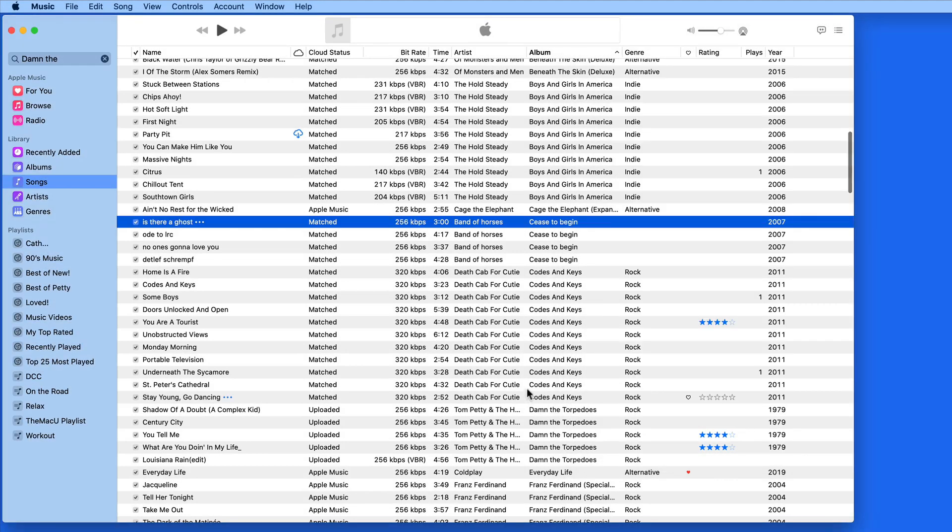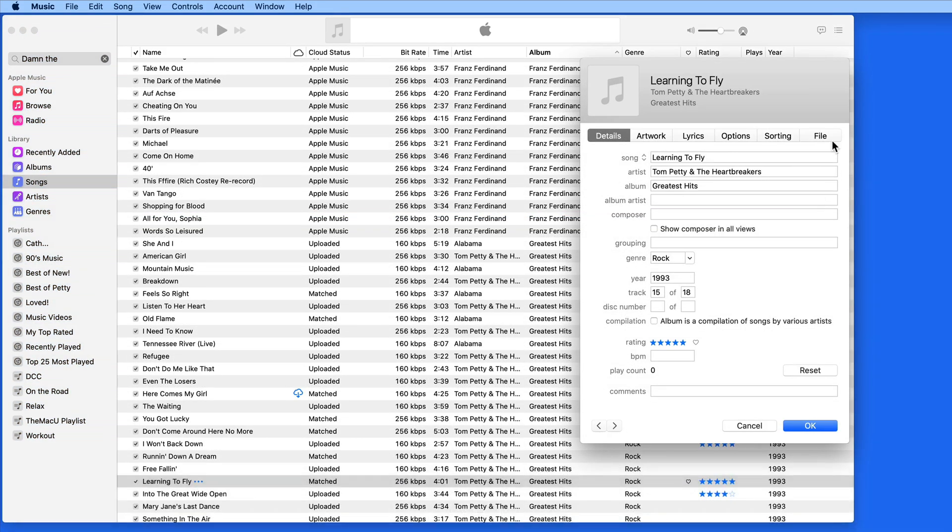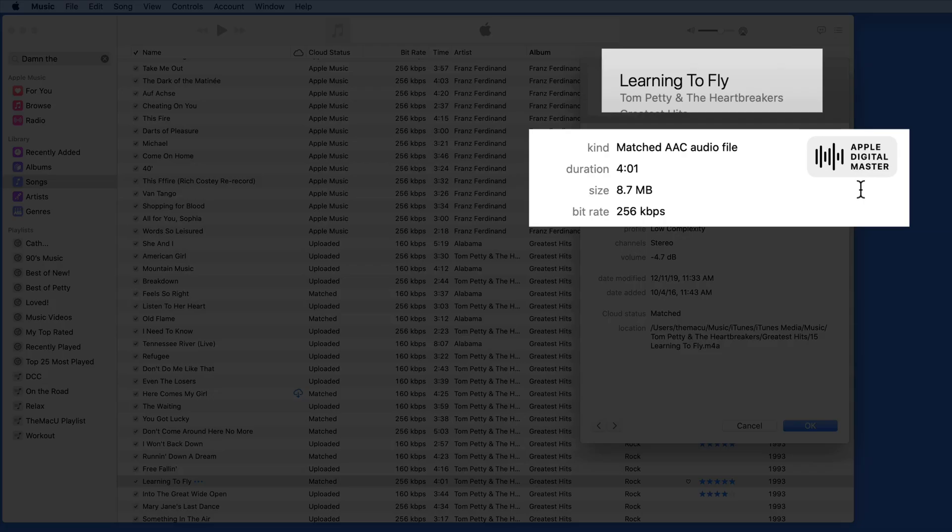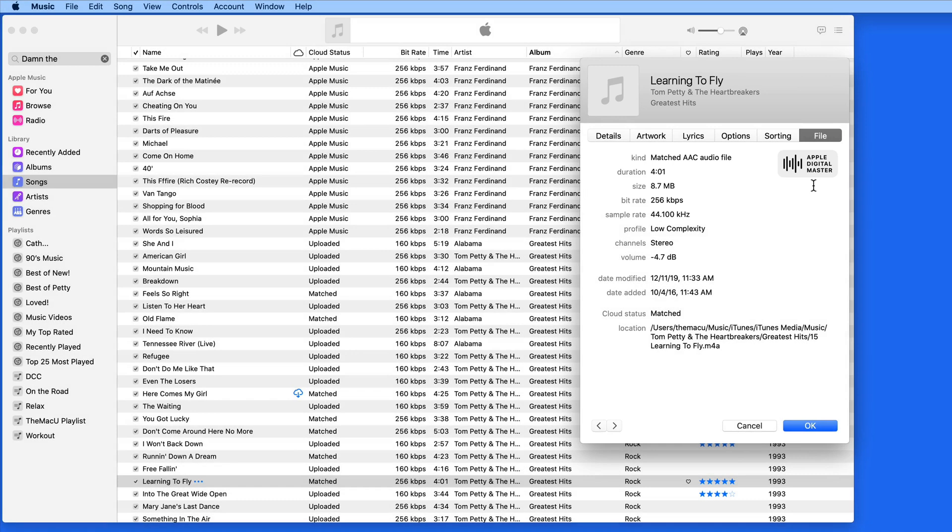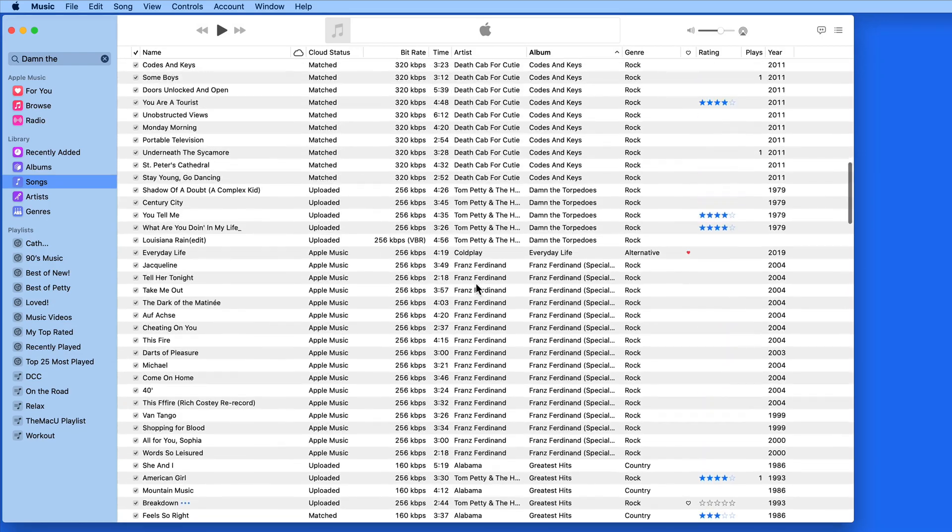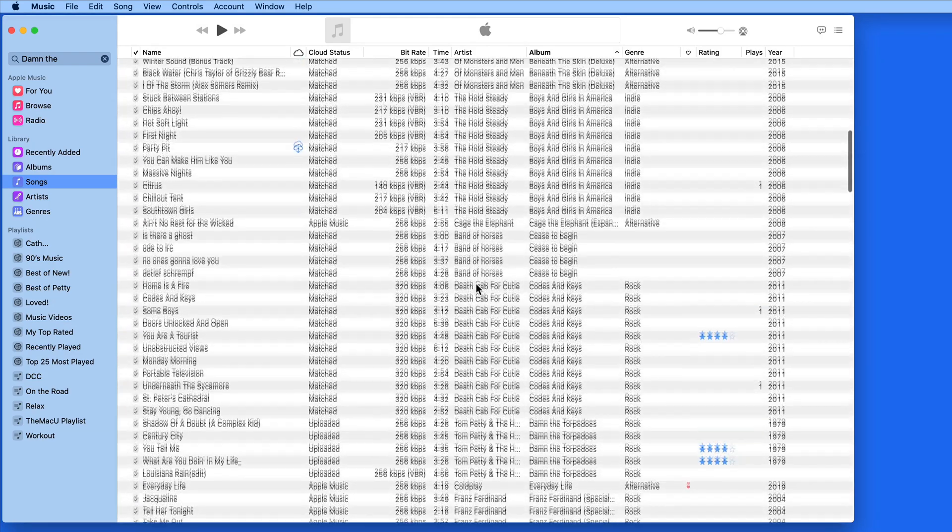Many of these will also get an Apple digital master icon added here in their file information. So this can be a fantastic way to improve the audio quality of tracks that were already in your music library when you joined Apple Music.